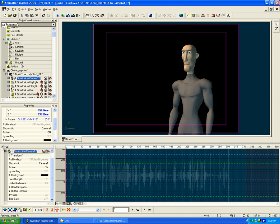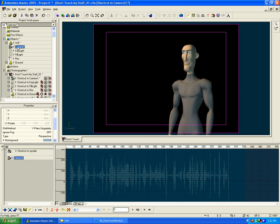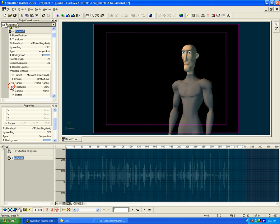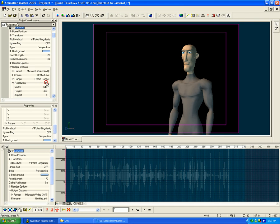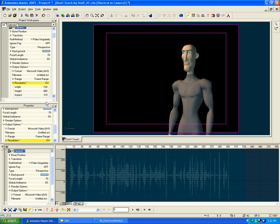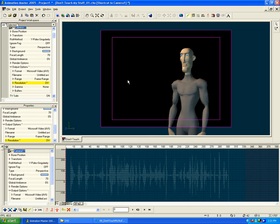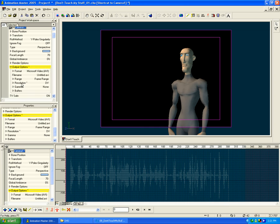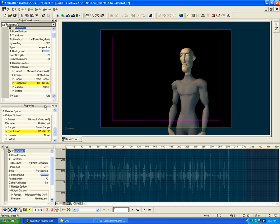So what I'm going to do is I'm going to go to my camera here, and in my properties, I'm going to go to output options, and resolution, I'm going to click here and change to DV. Okay, so now it's 720 by 480. You can either do DV or you can also go to D1, which will do it just slightly different, but I'll just do DV.